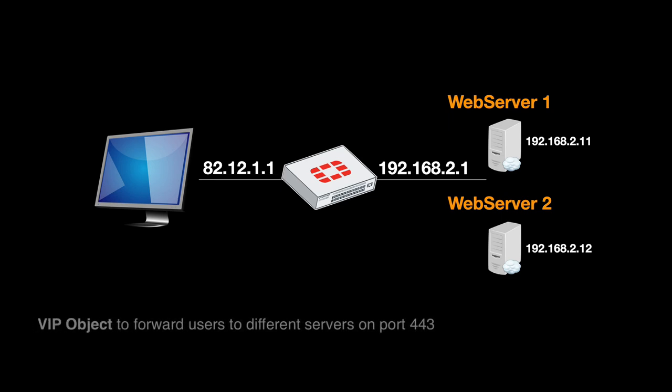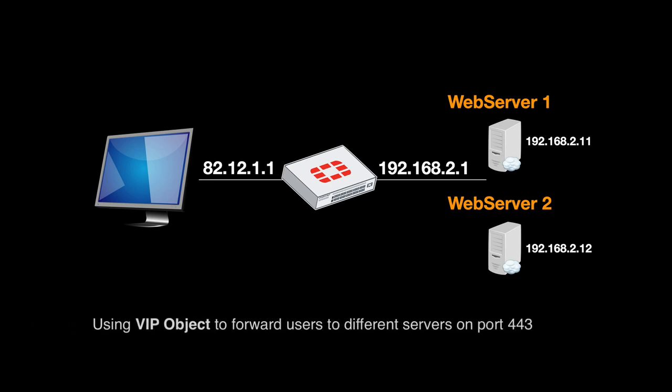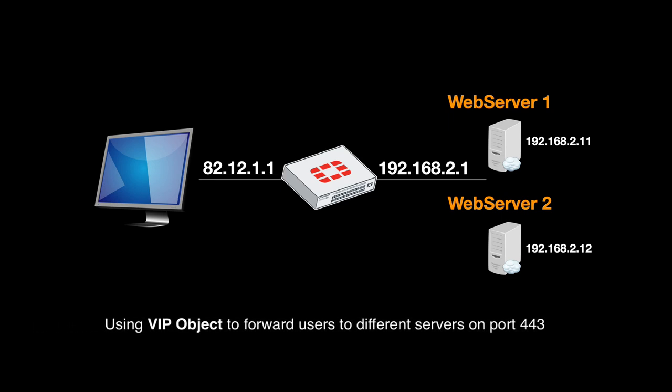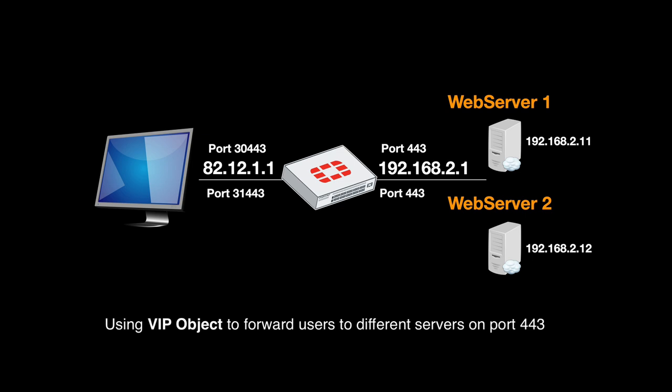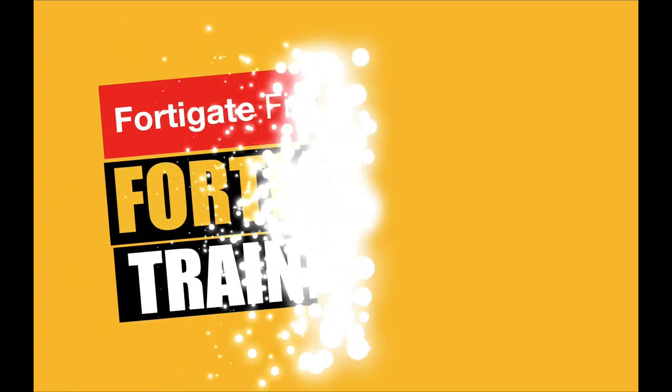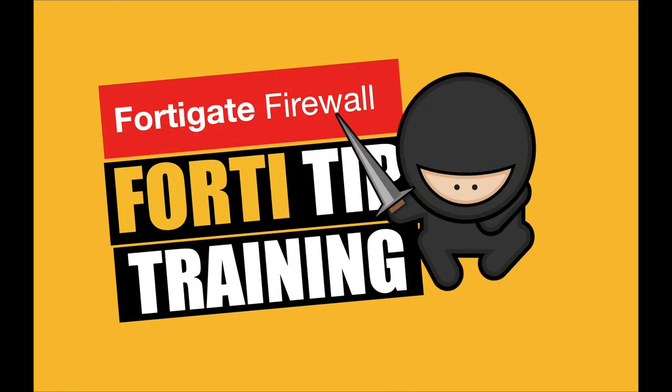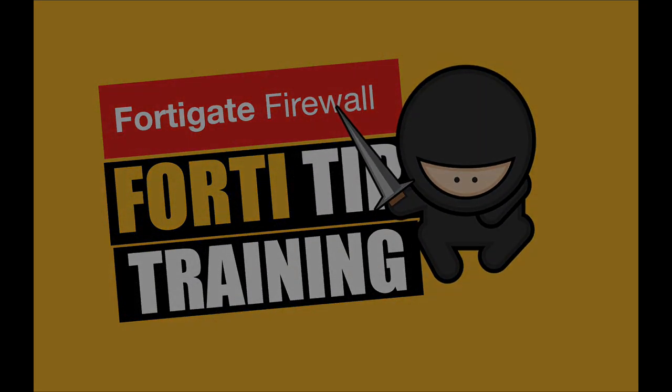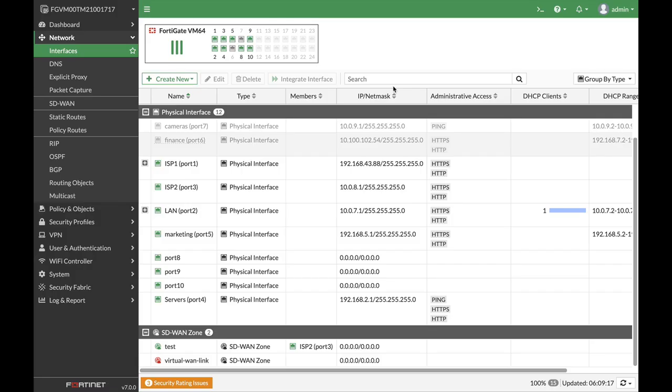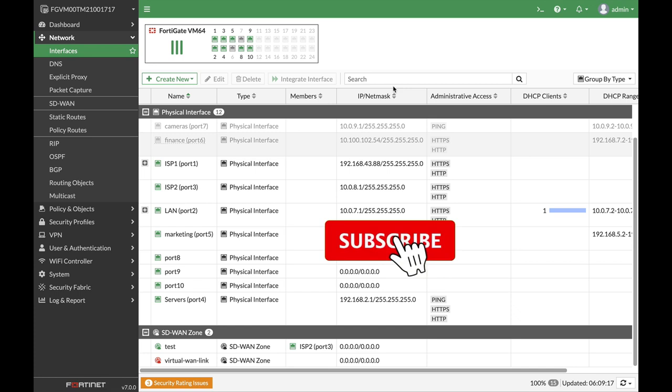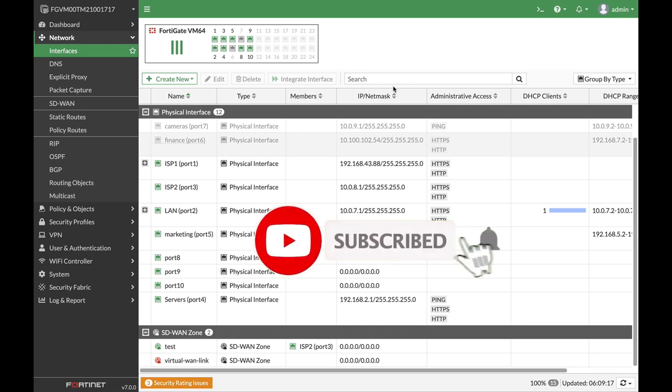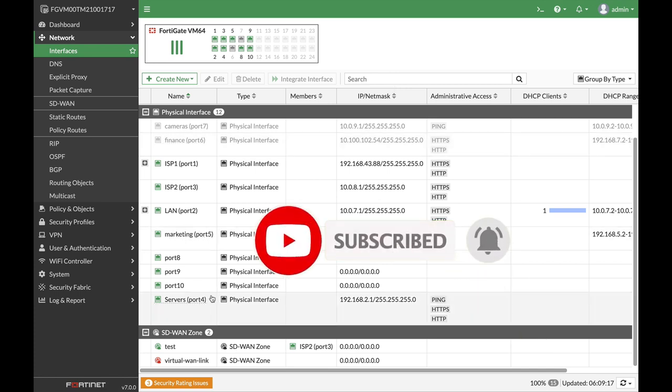Using VIP is quite straightforward. Let's use a VIP with port forwarding so that each port will map users to another web server on port 443. The topology is as follows: we have the servers interface.